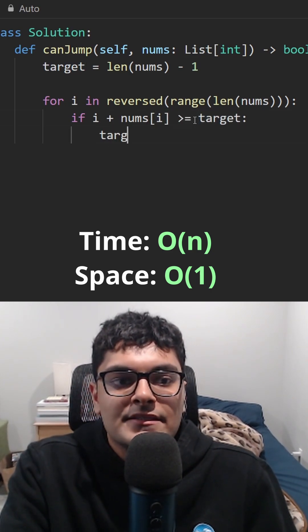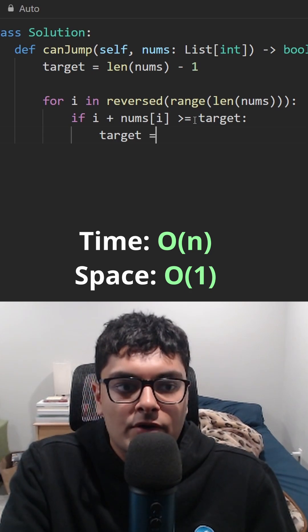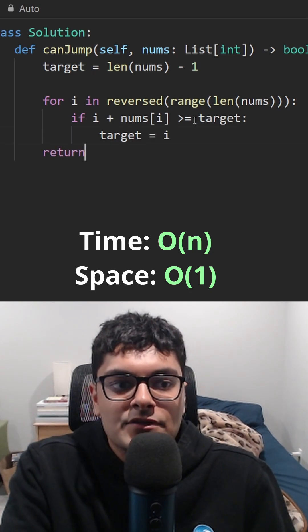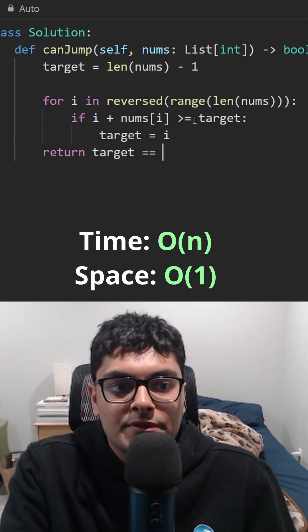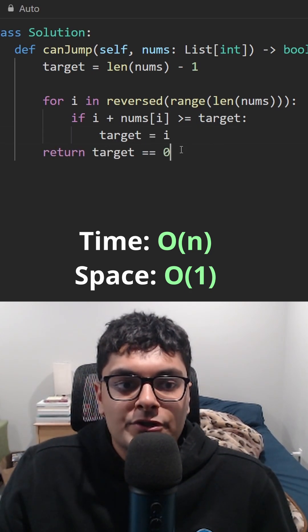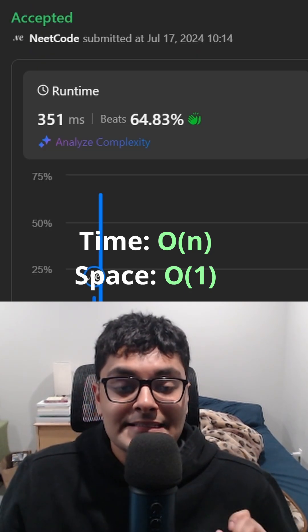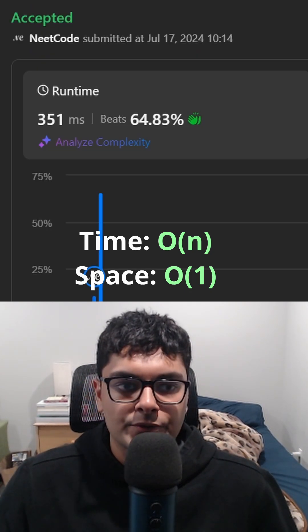Then we update the target to the current position. If the target is equal to zero, we can return true. And this is the optimal solution.